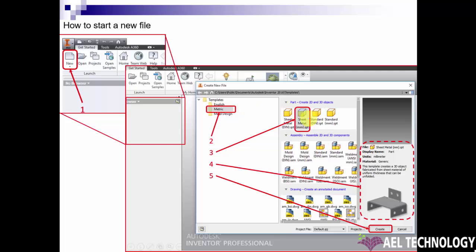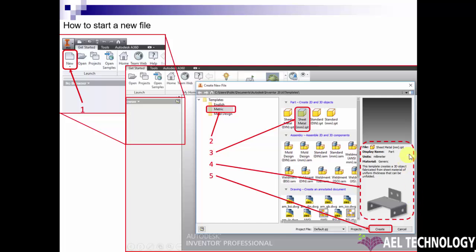Then click on Sheet Metal MM. When you click on that, the details can be viewed over here. Then click on Create New.